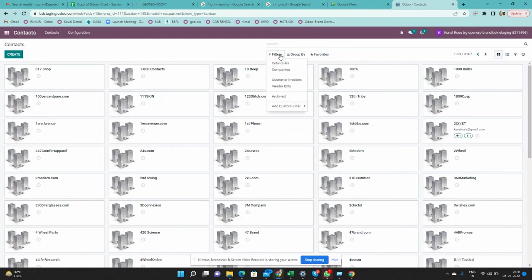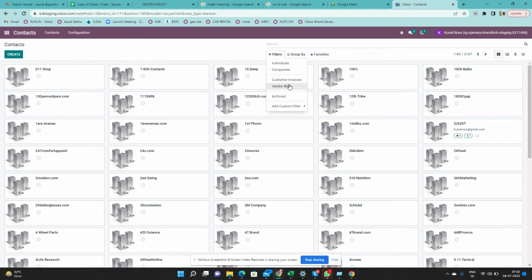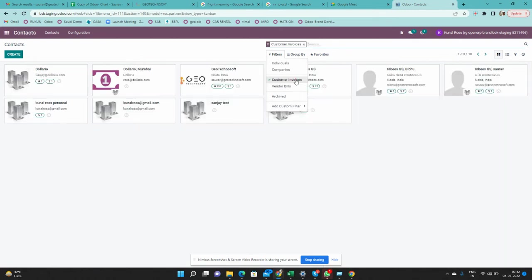There are also Filter and Group By options. In Filters, you have various options — for example, who is your customer and who is your vendor. The system identifies the difference automatically: if a contact has an invoice, they are your customer; if a contact has a vendor bill, they are your vendor. Clicking on 'Customer Invoices' shows all contacts for whom you have raised an invoice.